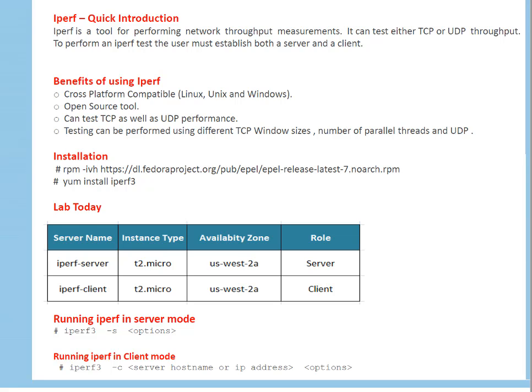Another thing, iperf tool is open source. It can test TCP as well as UDP performance. Generally, UDP performance is high compared with TCP because TCP uses three-way handshake, whereas UDP is stateless protocol. It does not maintain its state. So data transfer is generally faster than TCP. But again, that's not reliable.